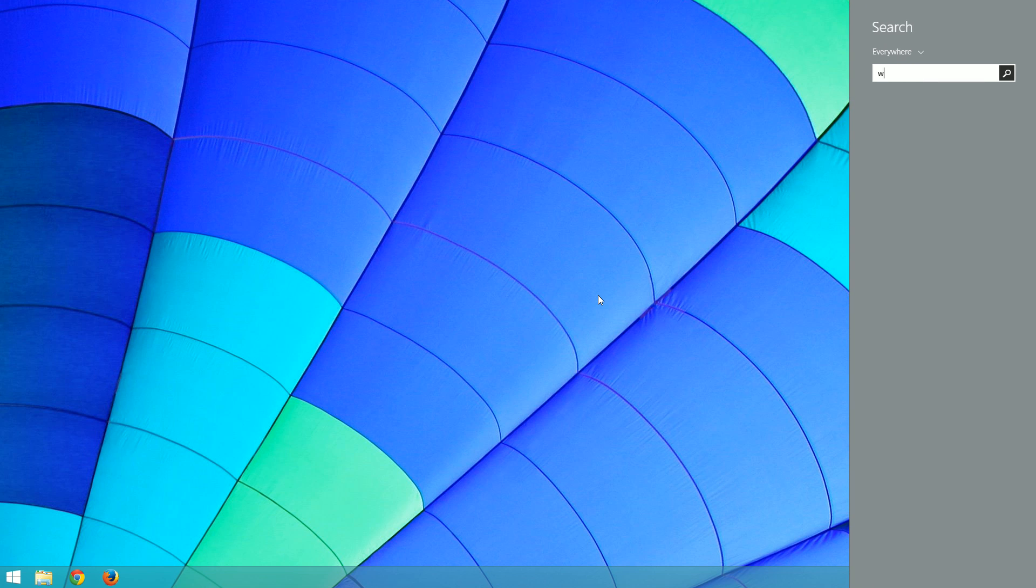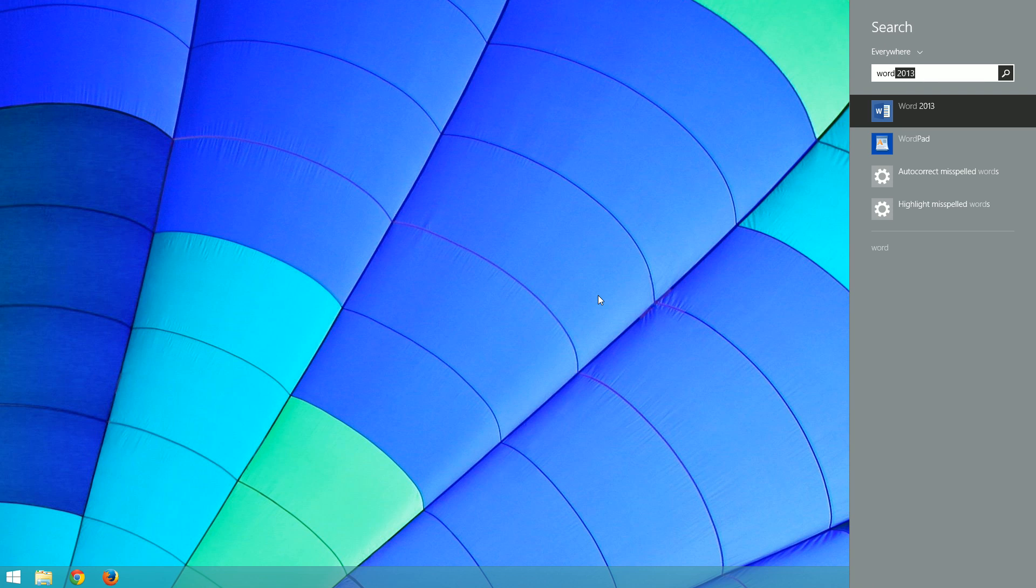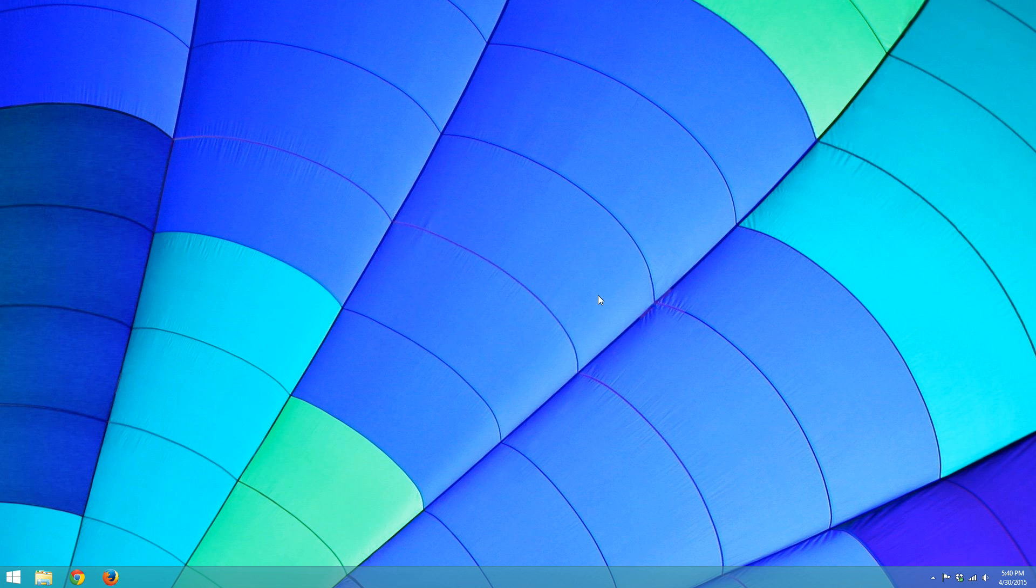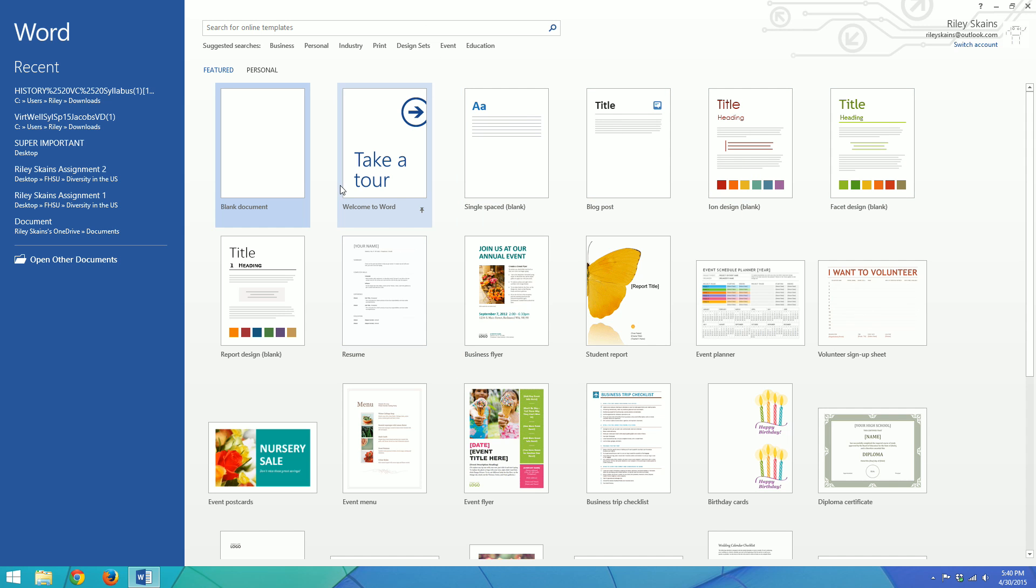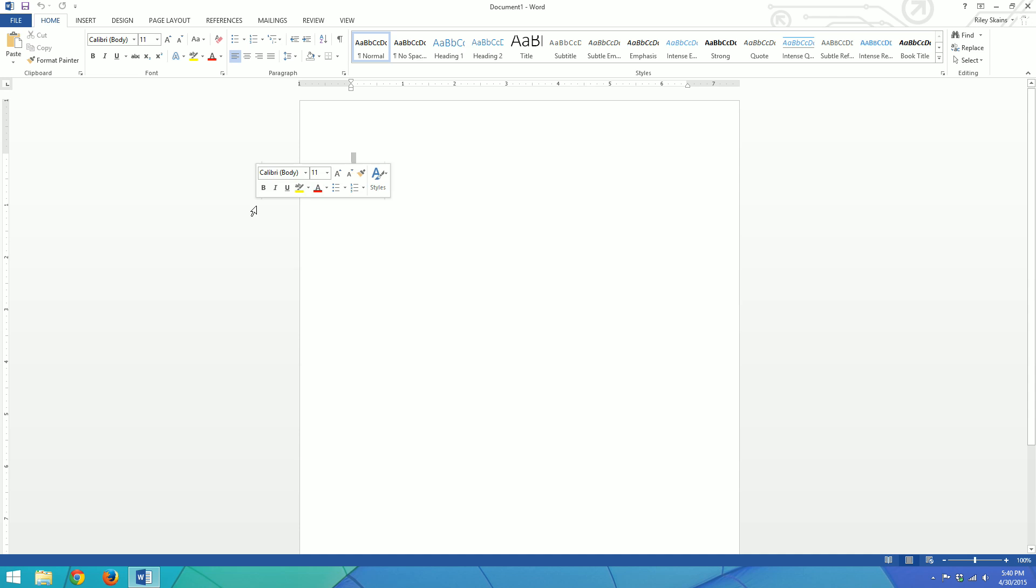So the issue that I saw and fixed was whenever you opened Word 2013, this is from Office 365 or just generic Word 2013, and you opened a document, Word would say that it crashed. And it would give a very dramatic crash.